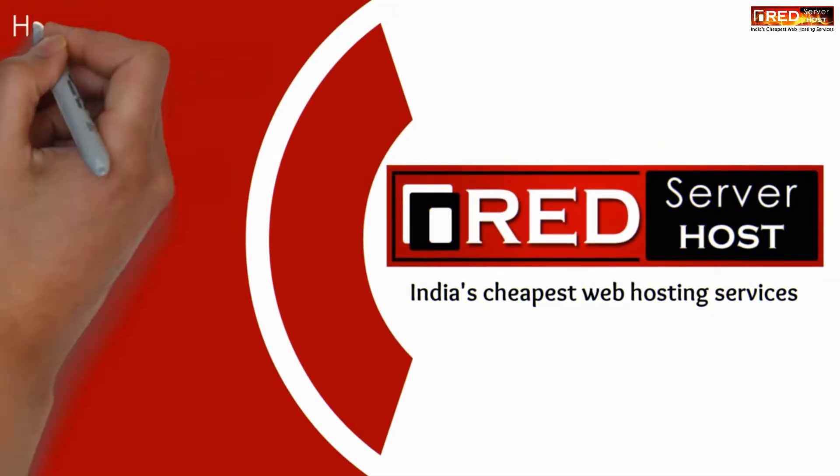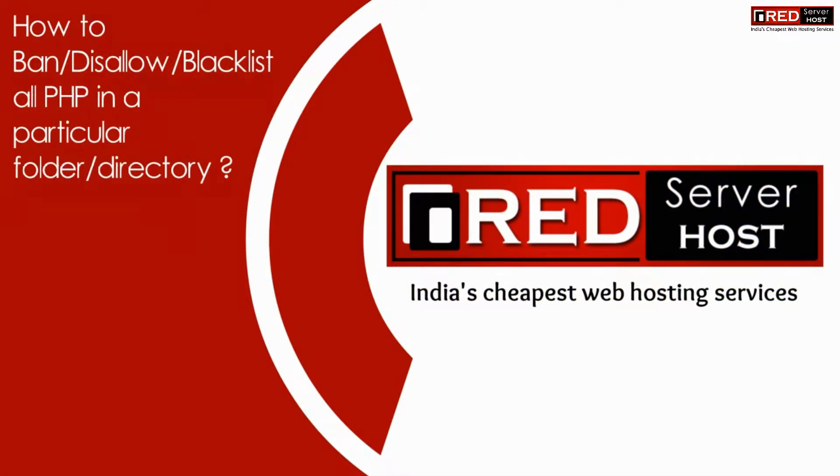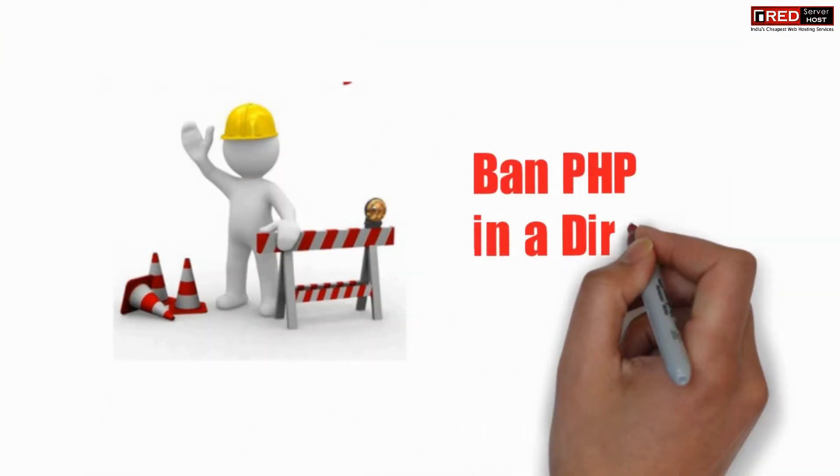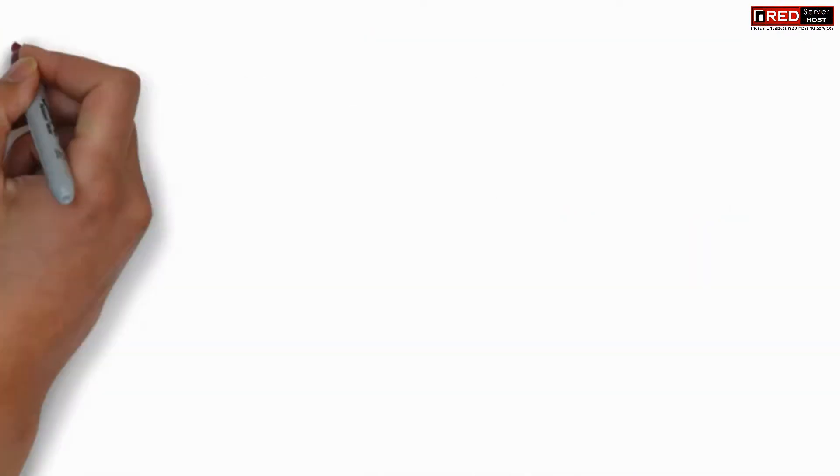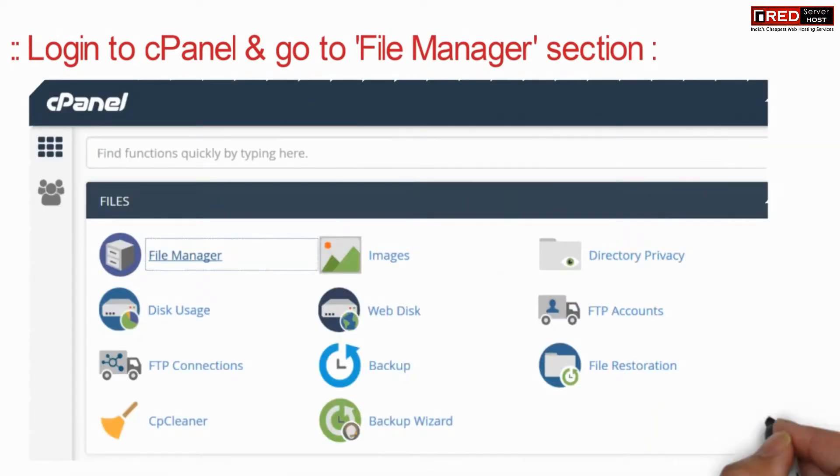Today in this video we will learn about how to ban or disallow PHP in a particular directory. Banning PHP in a particular folder is very feasible for security purposes.